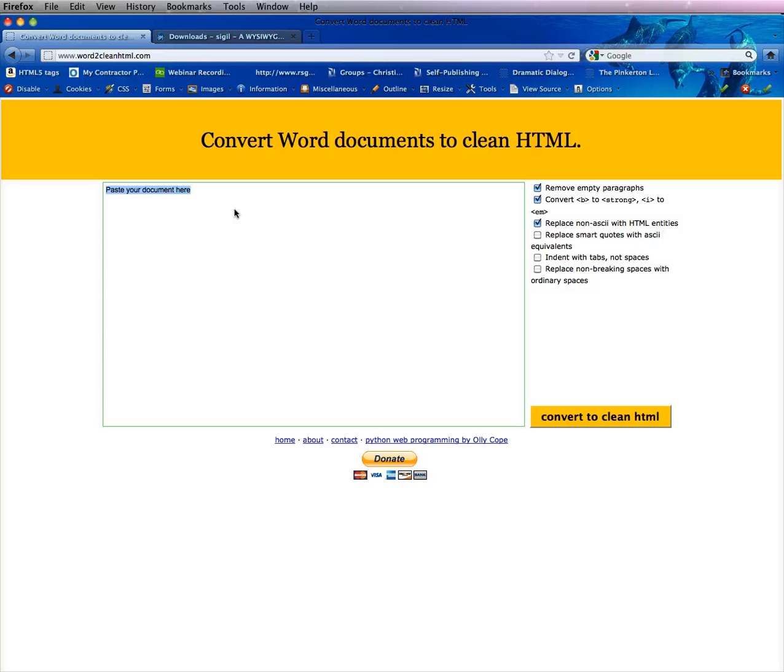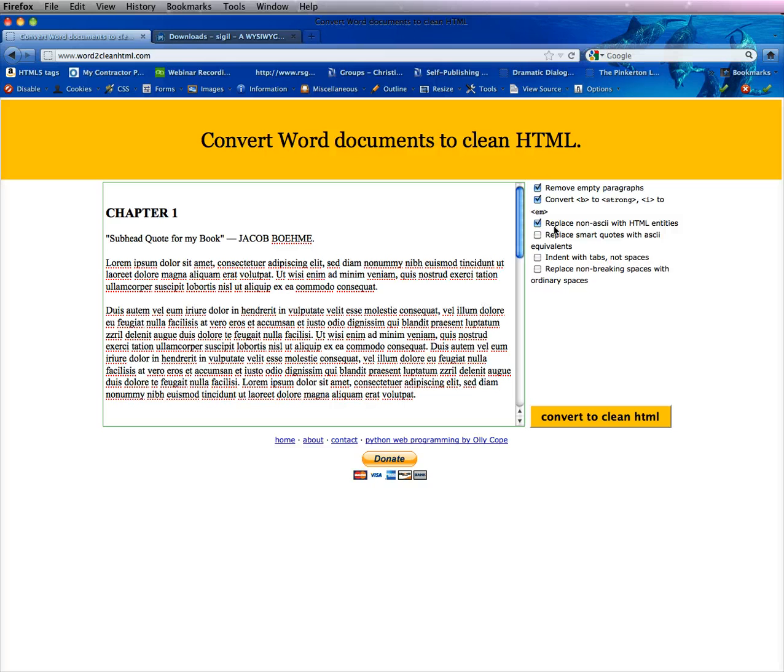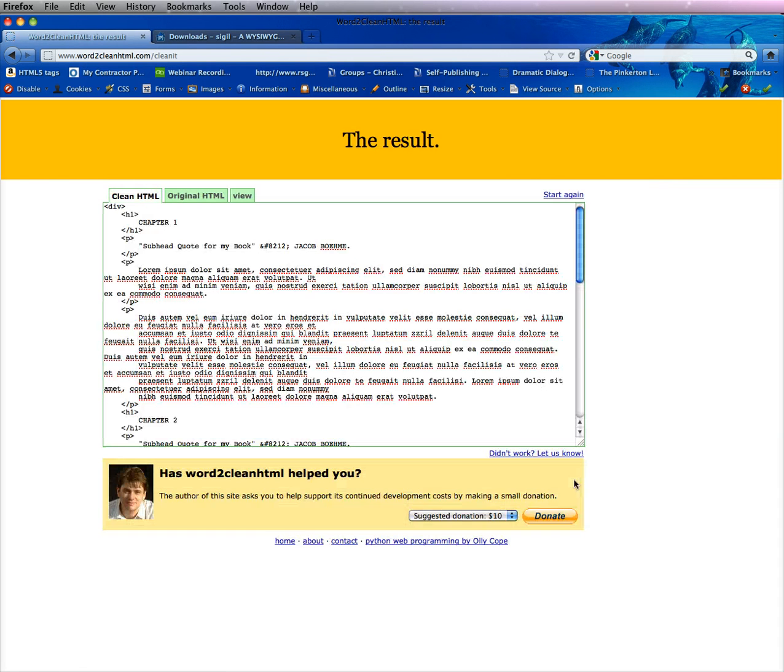You want to go Command or Control V and you can see it pastes the whole thing in there. You're going to convert it. I usually just check the first three tags. You can check others but usually just at least the first three on here. Removing the empty paragraphs, converting the B and I to Strong and whatever it needs. Go and click Convert. I'm sorry I'm rushing, we don't have a lot of time here.